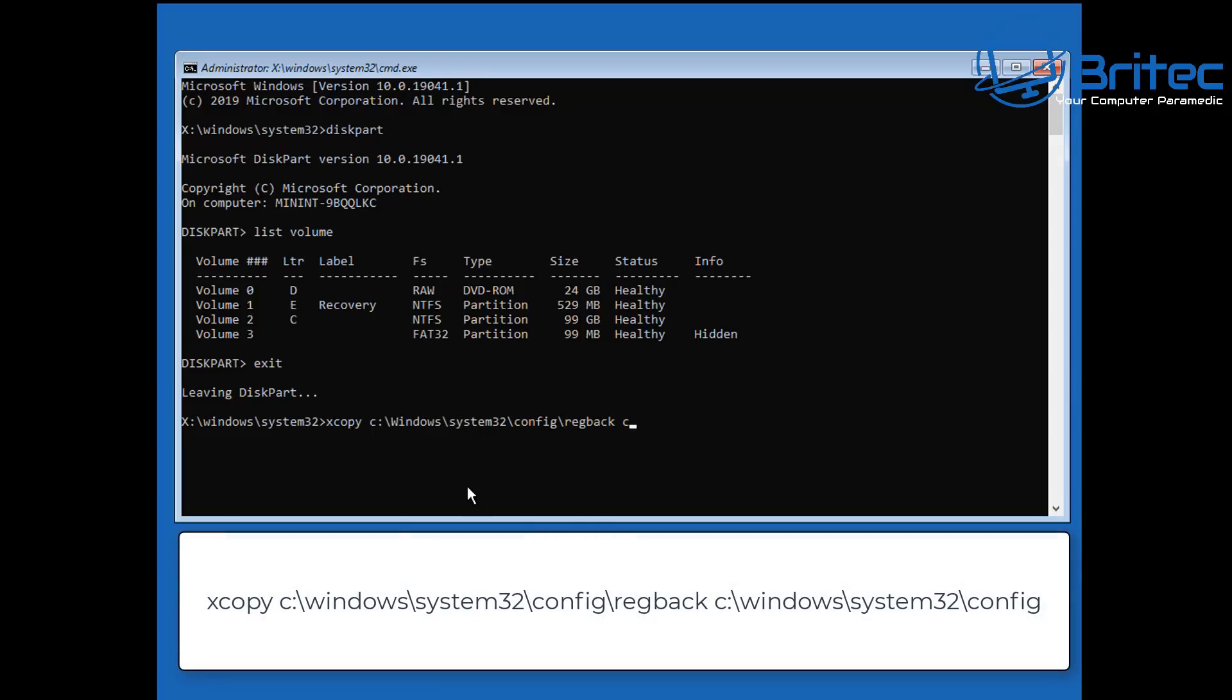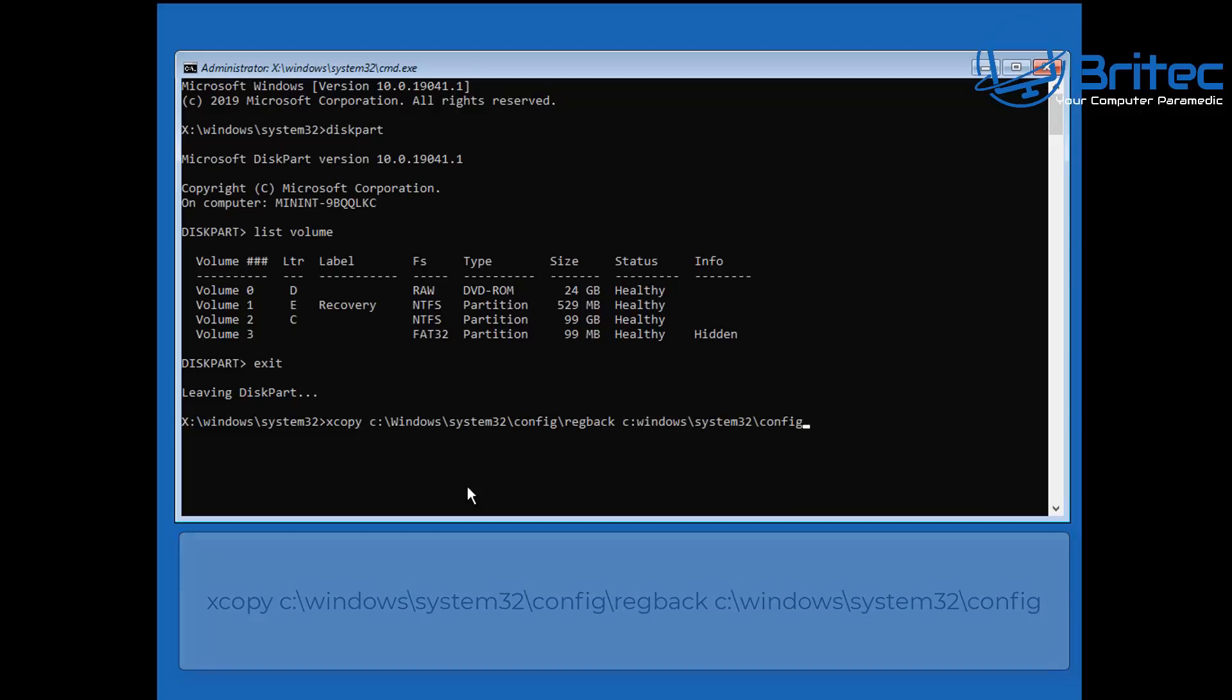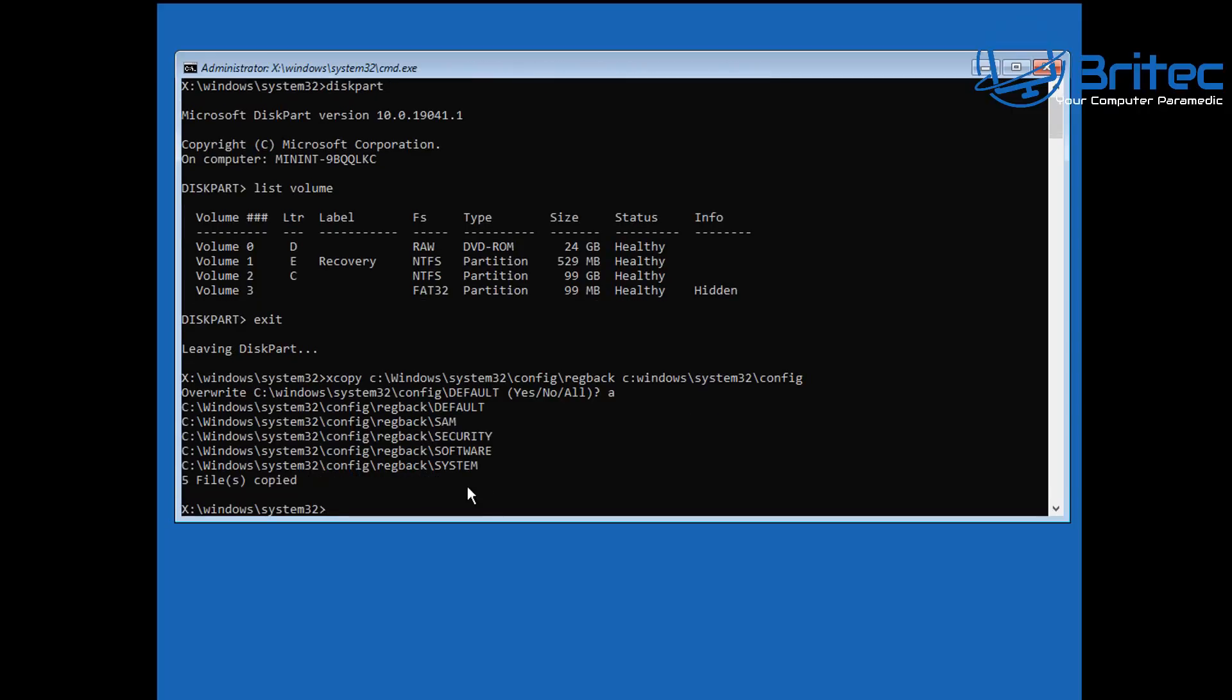Now the Config folder is where our working registry is, so we're copying all of our backed up registry from RegBack into our Config folder. And we're going to say A for all and it's going to copy all of those files over as you've seen right here, very simple and easy to do.